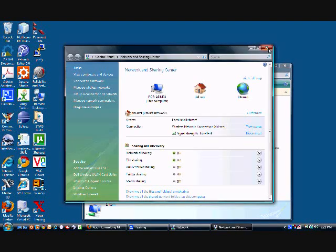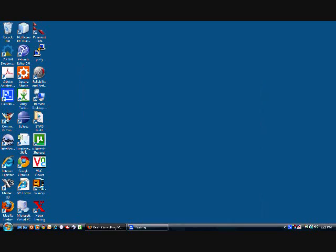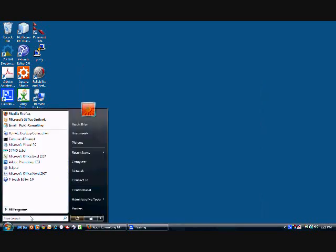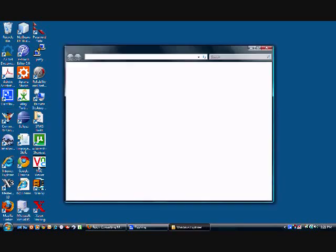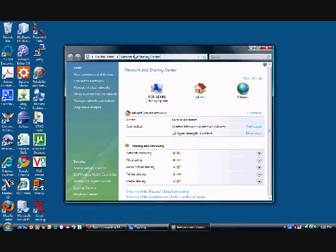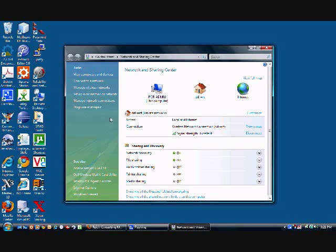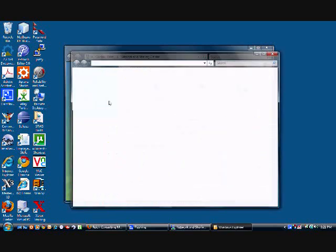You can also get there by clicking into your search bar and typing in network and sharing center. There we go. Now you'll notice on the left-hand side you've got a bunch of options. The one you want is manage network connections.